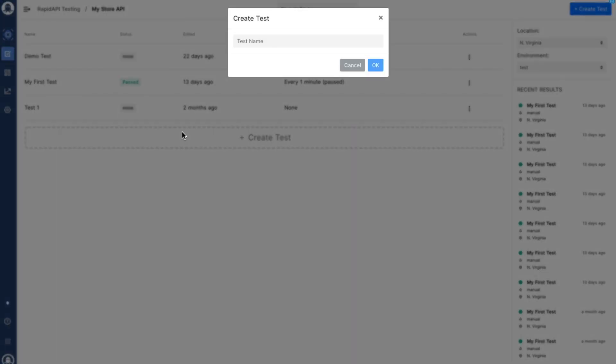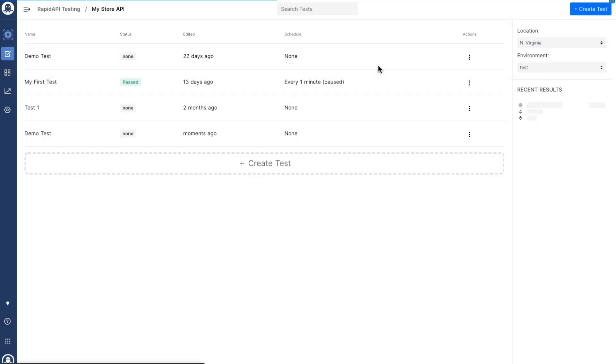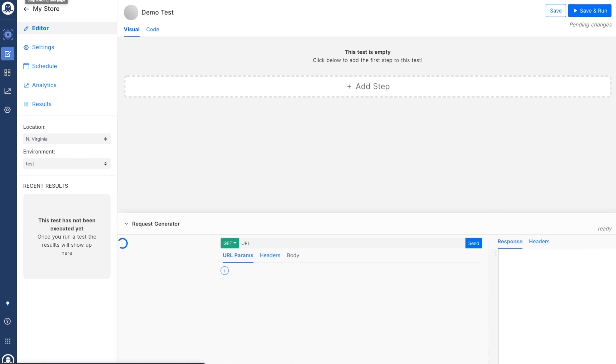The great thing about the integration between RapidAPI testing and the RapidAPI marketplace is you can immediately start creating tests based on the API definition using the request generator on the bottom of the screen.